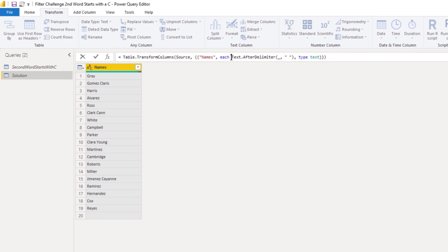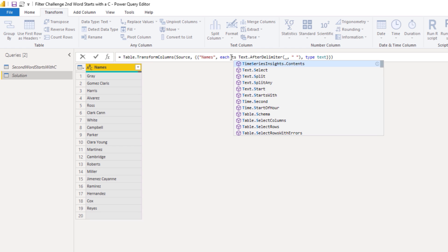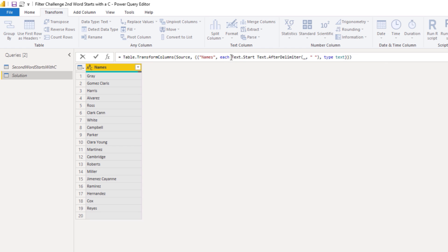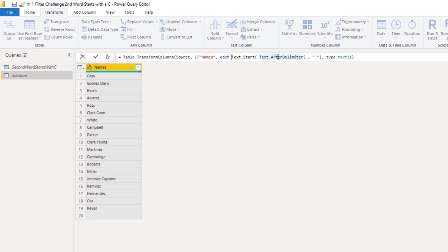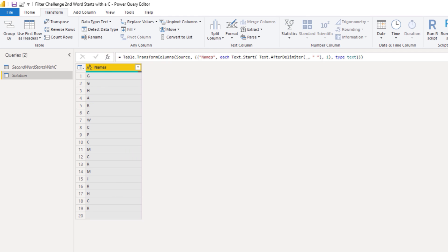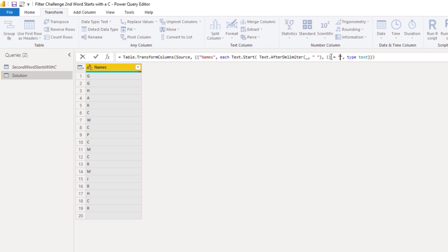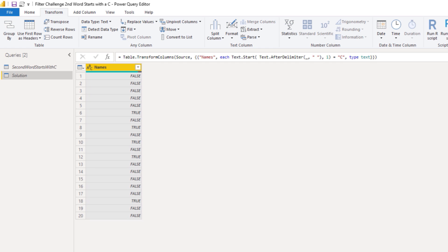In the formula bar, I'll add another function. Text.Start. You want to keep one character. Press that check mark. And all that's left to do is compare this result to the letter C. So at the end we can say equals C. Press that check mark again. Wonderful.